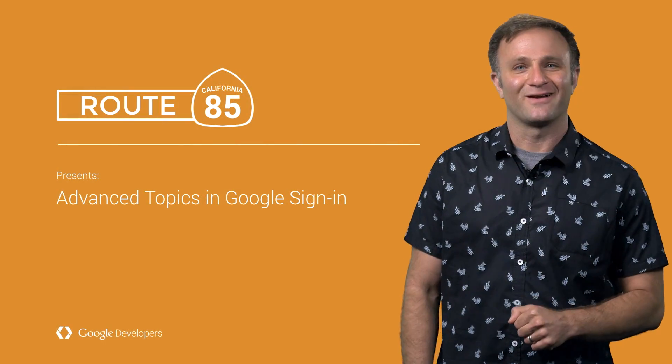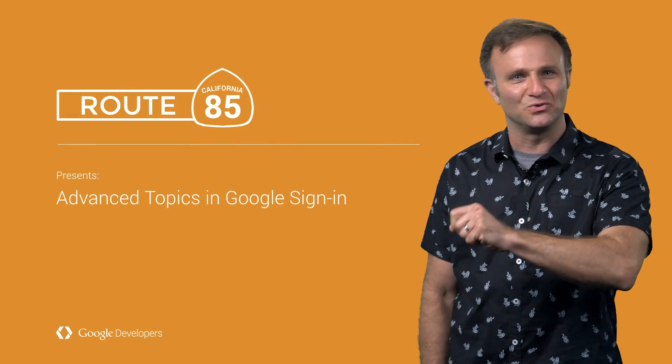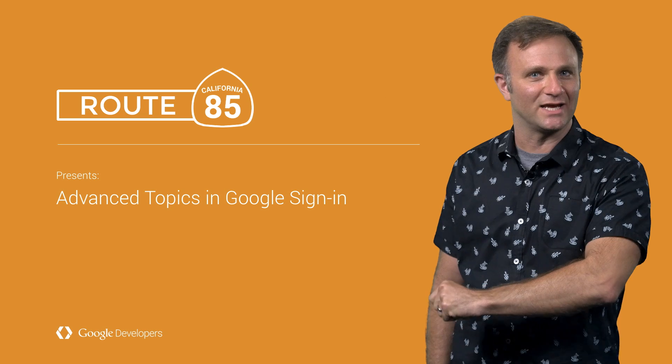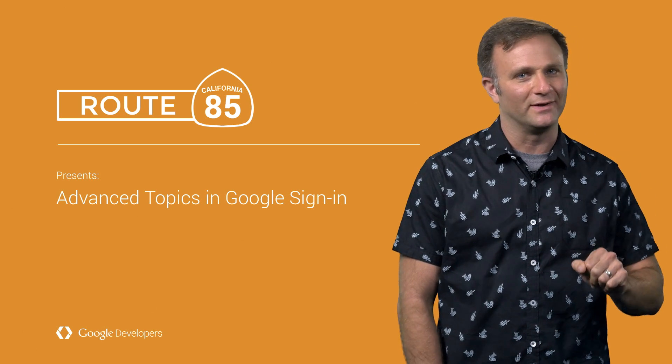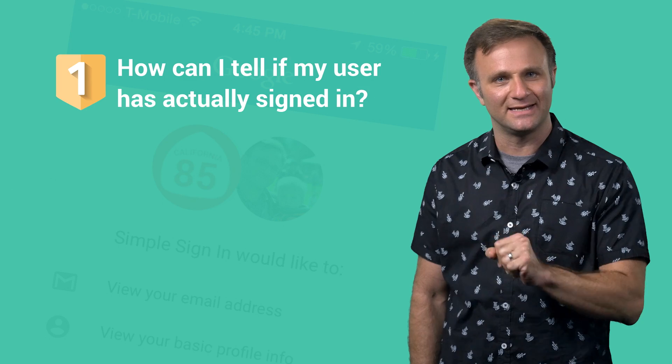Hi there. I'm Todd Kerpelman, and let's get into a little Google sign-in Q&A, shall we? All right, we'll start with a simple one. Question number one. How can I tell if my user has actually signed in?